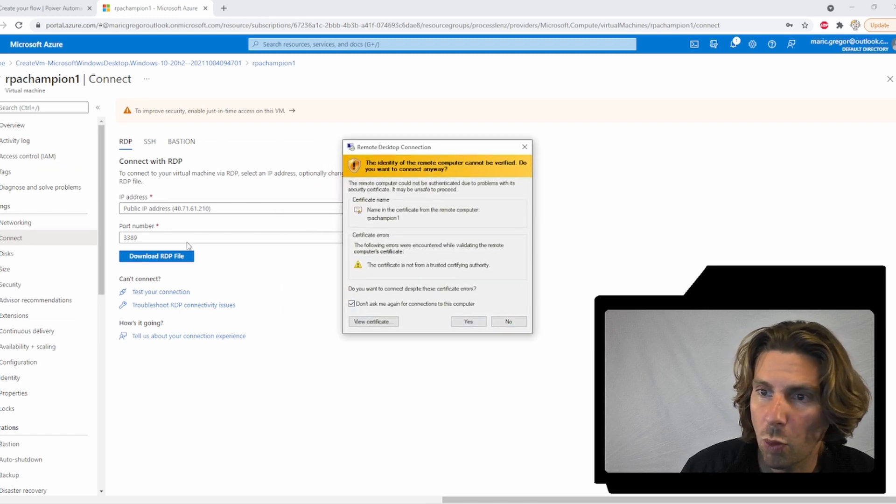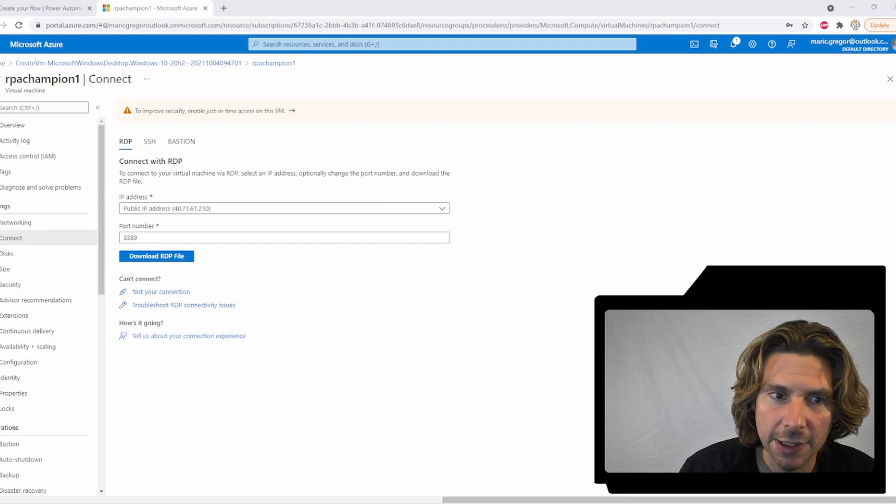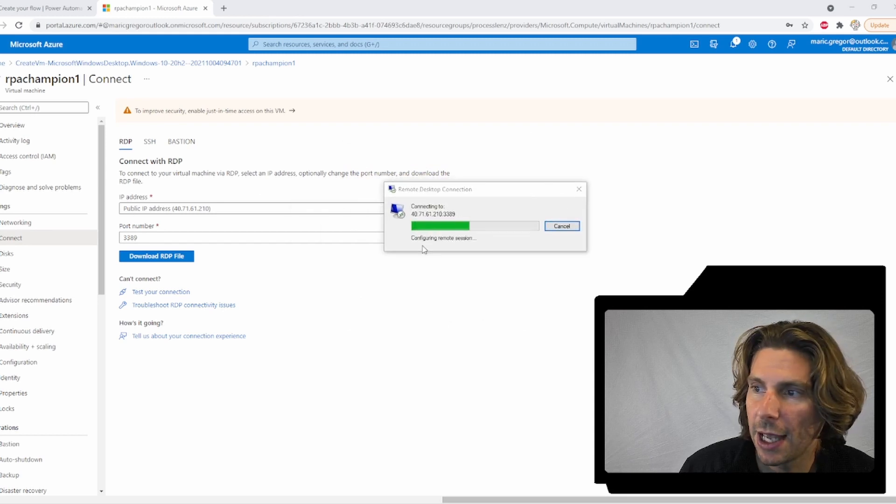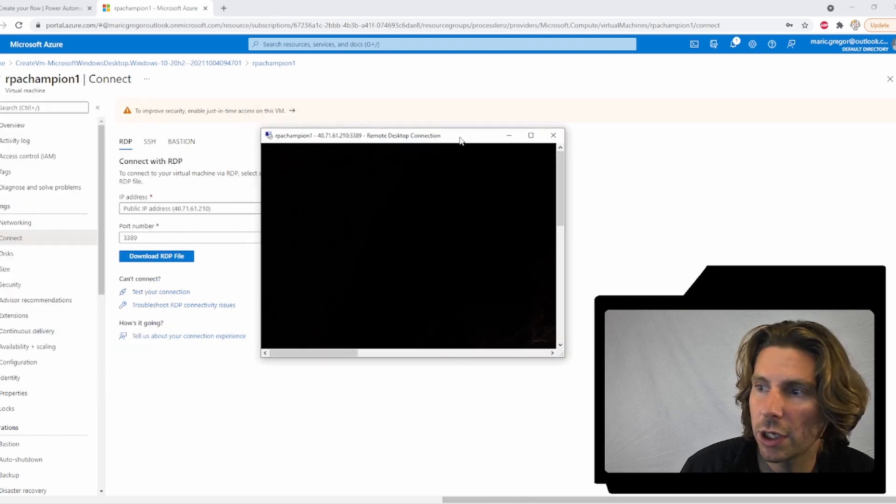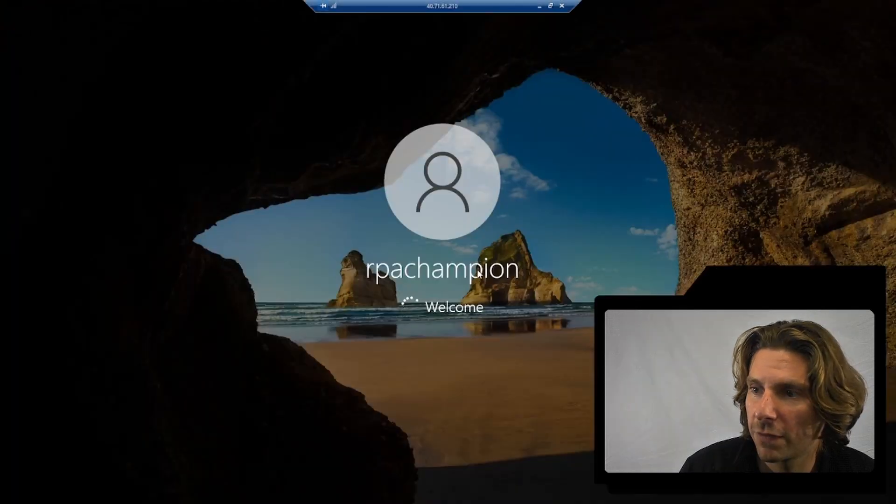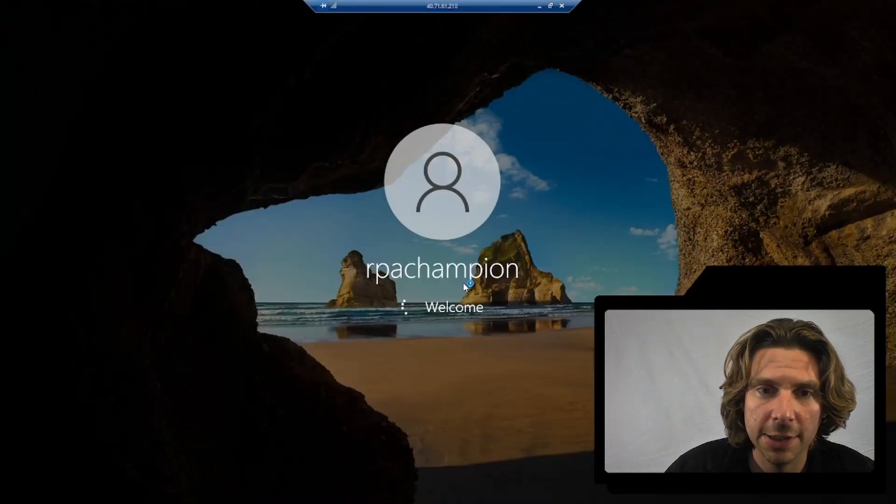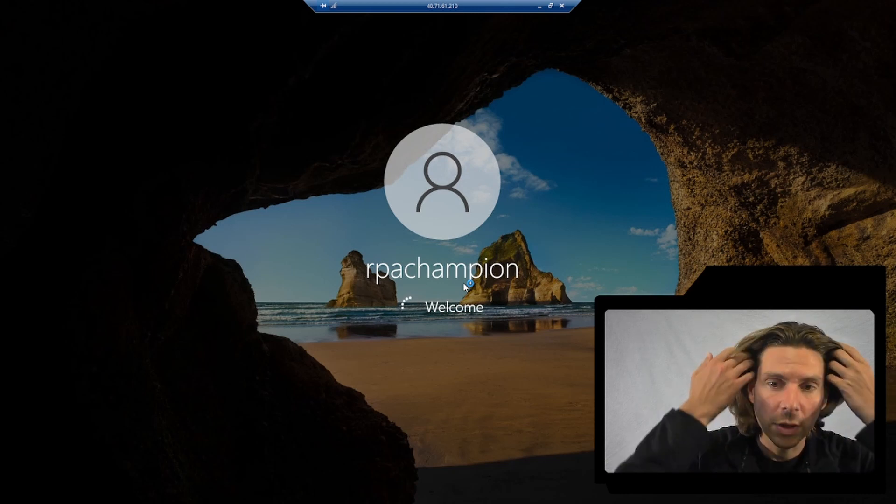Once all of that goes, once obviously the password is accepted and everything works, we can log inside of our virtual machine. So we are logging in inside of our virtual machine.